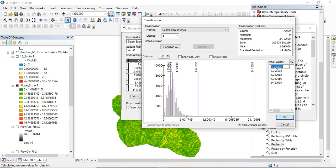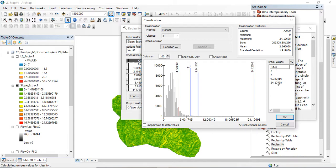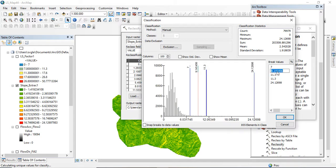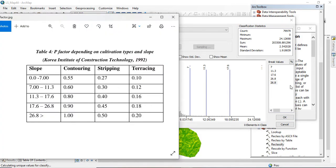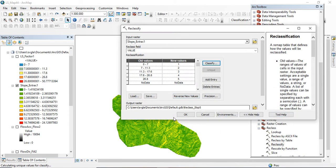I enter the breakpoints: zero to 7, then 11.3, then 17.6, and then 26.8. Let's verify — we have 7, 11.3, 17.6, and 26.8. Click OK and OK to run the reclassification.